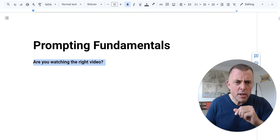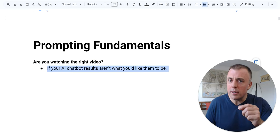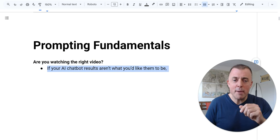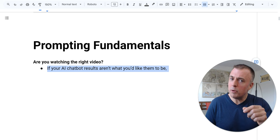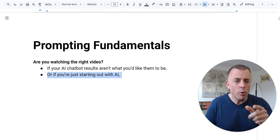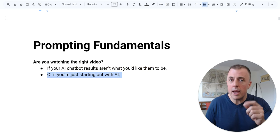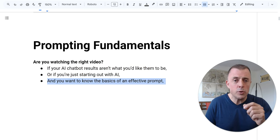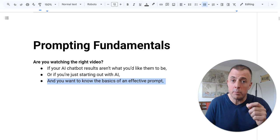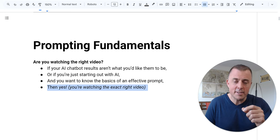Are you watching the right video? Well, if your AI chatbot results aren't what you like them to be, or you're just starting out with AI and you want to know the basics of an effective prompt, then yes.